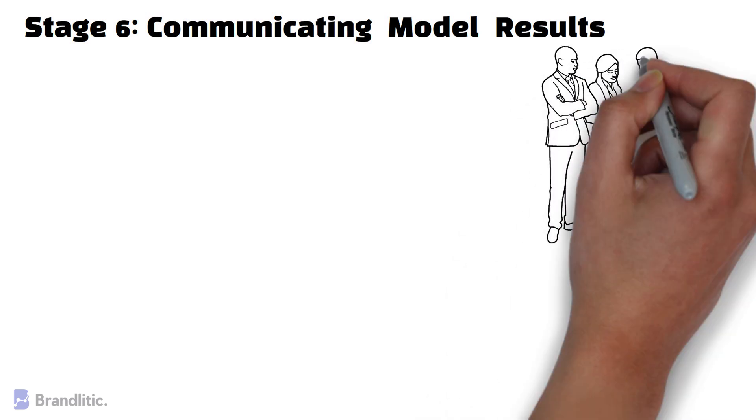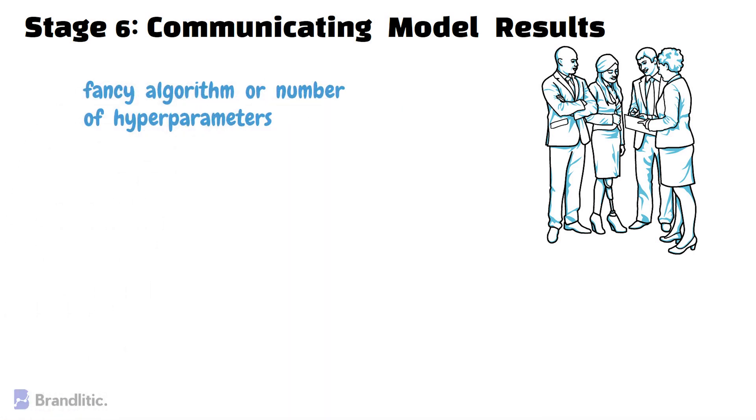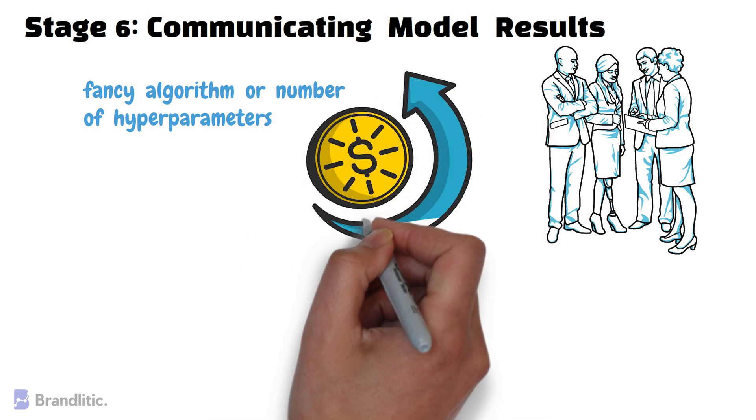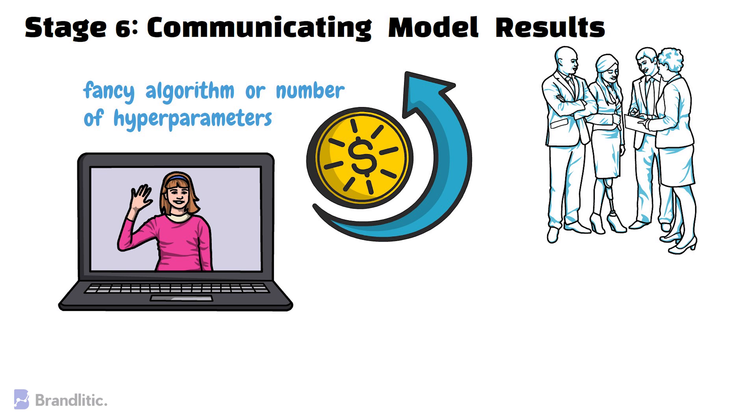Stage 6 – Communicating Model Results. Now, after building and evaluating the model, you need to communicate the model results and present your findings to the stakeholders. Do note that you shouldn't focus on conveying the fancy algorithm you use to build the model or the number of hyperparameters used in the process. Instead, draw light to the impact that business can achieve with your model and how it will drive the business forward. Remember, every data scientist needs to have good presentation and data storytelling skills to show how a model helps address the business problems identified in the first phase of the life cycle.